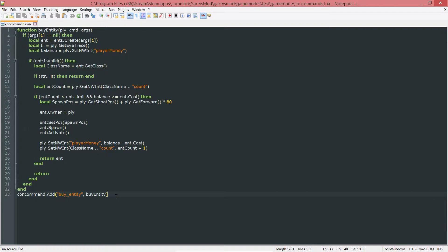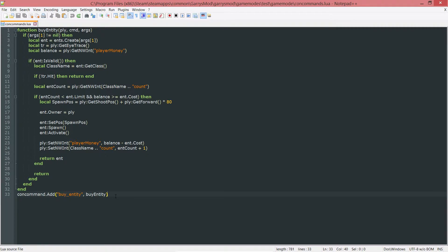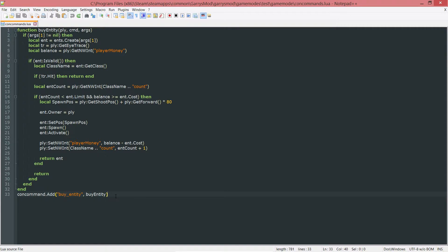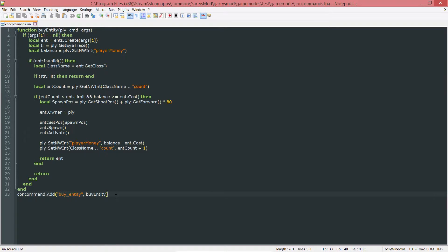What is going on everybody and welcome to part 27 of Garry's Mod Game Mode Scripting. In today's part, we're going to be creating ourselves another console command that is going to allow us to purchase guns not only within the console, but more importantly from within our shop. So let's go ahead and get started with that.